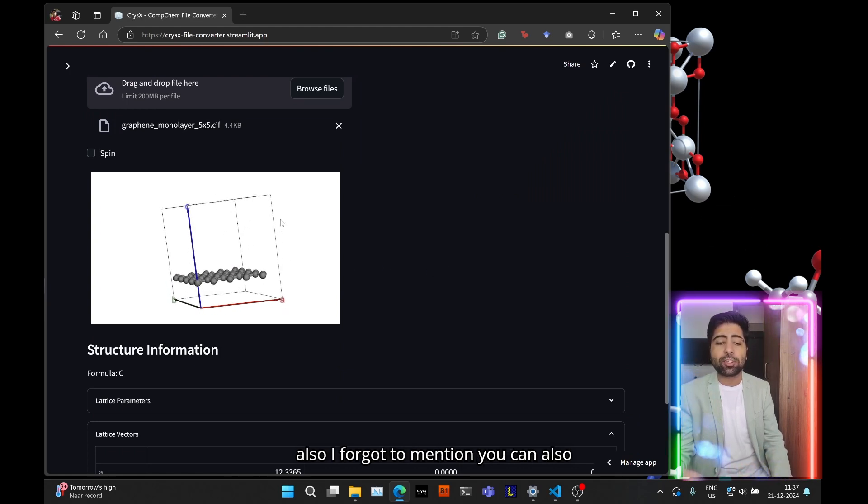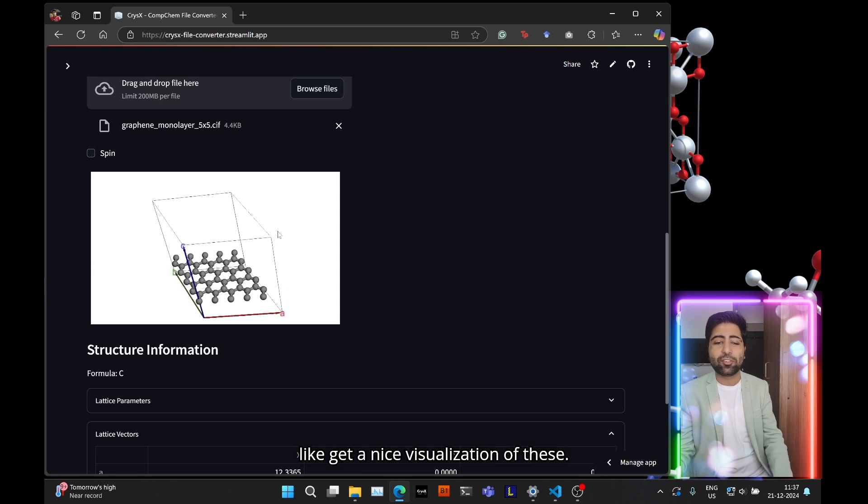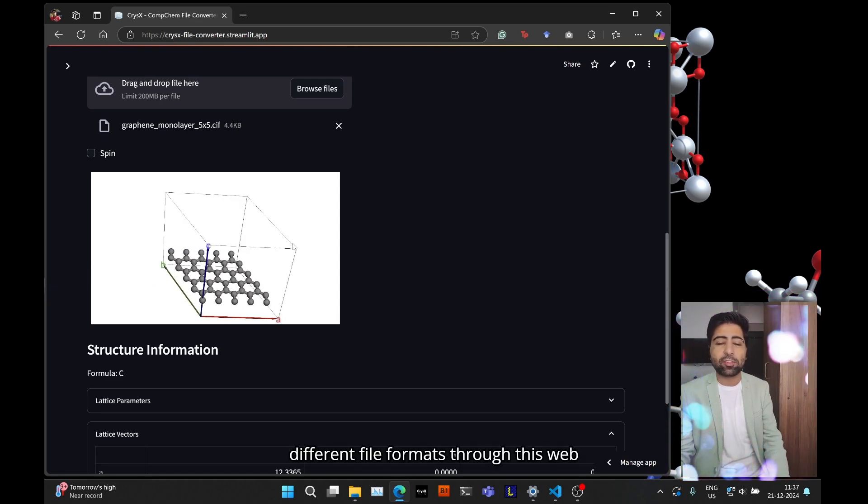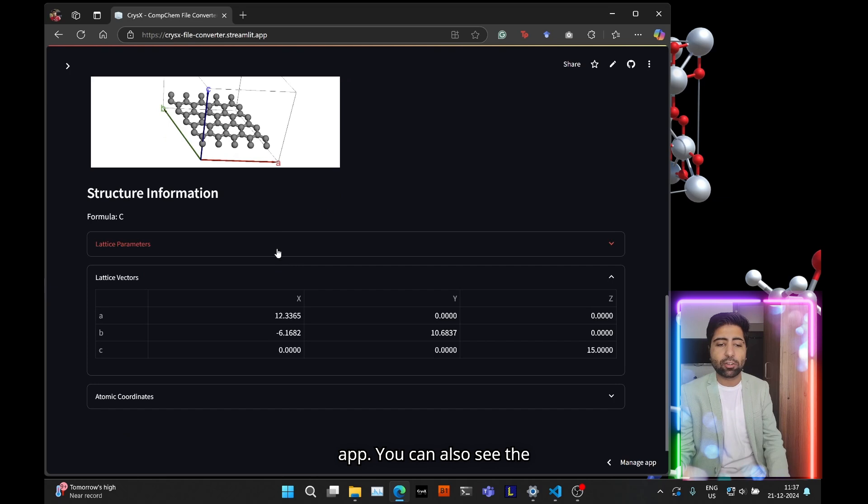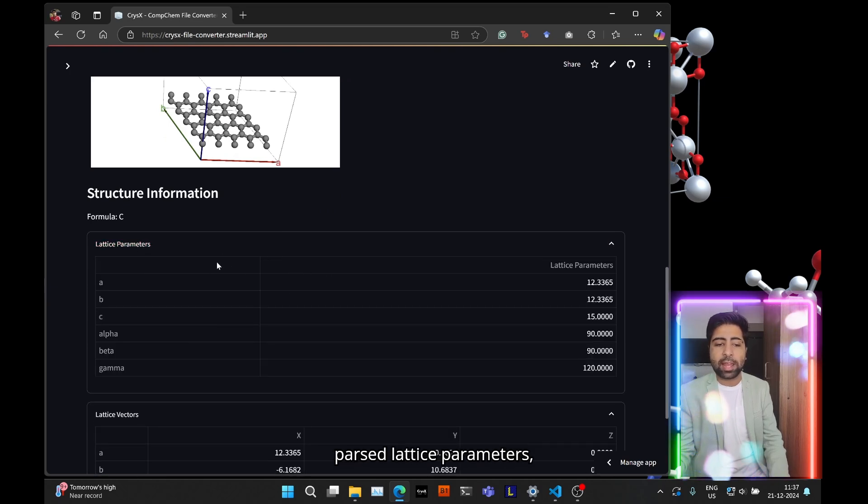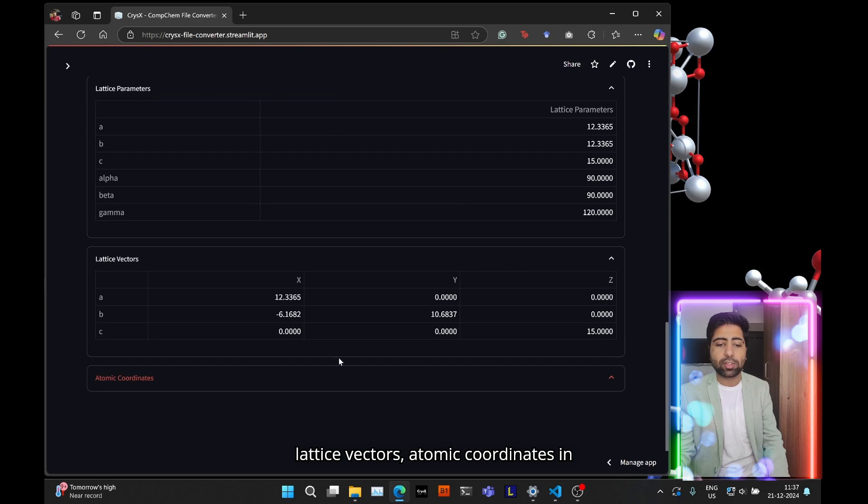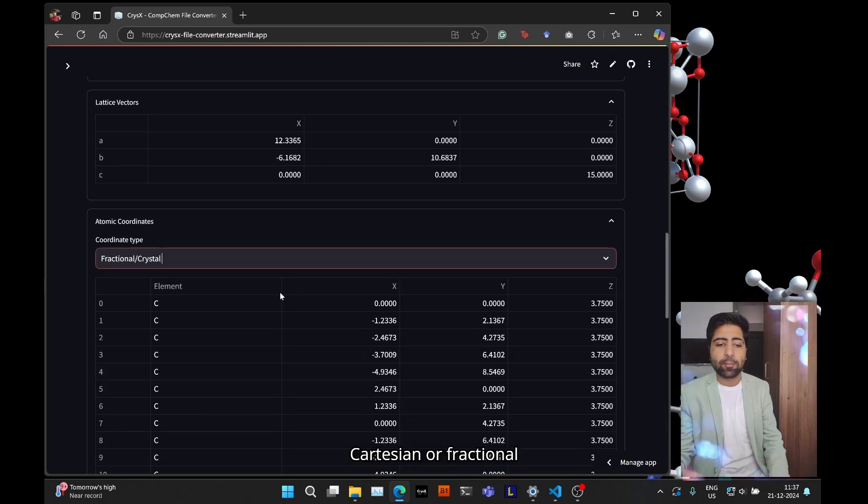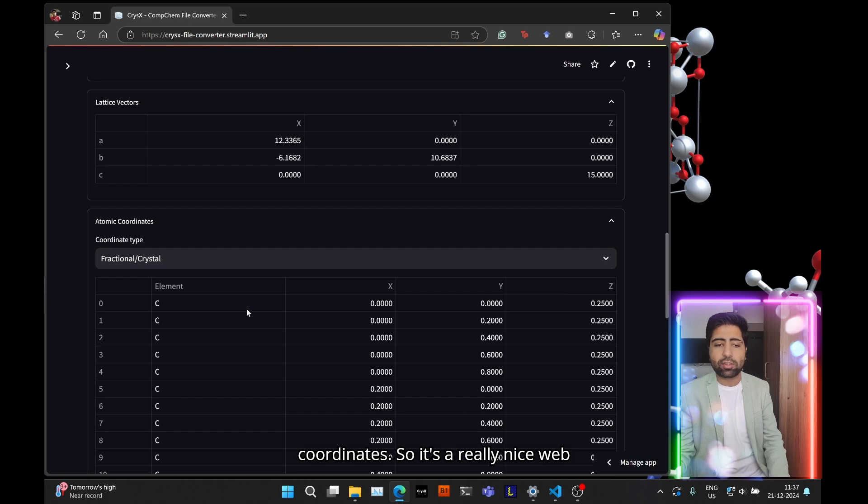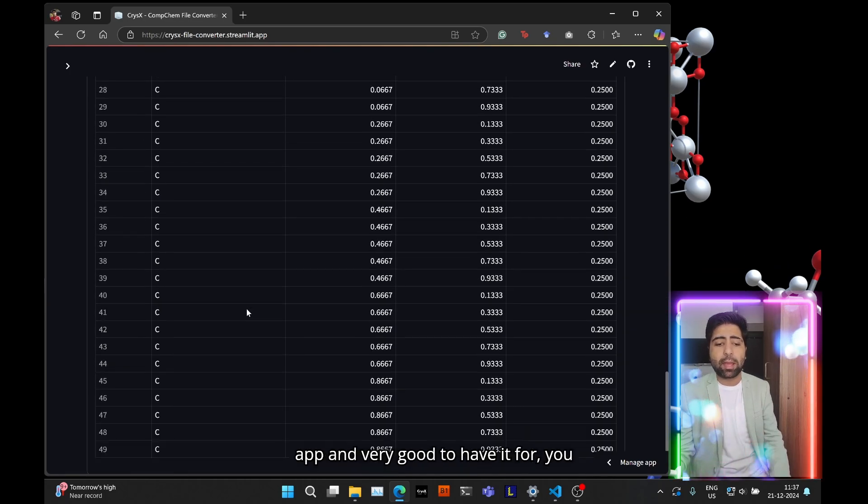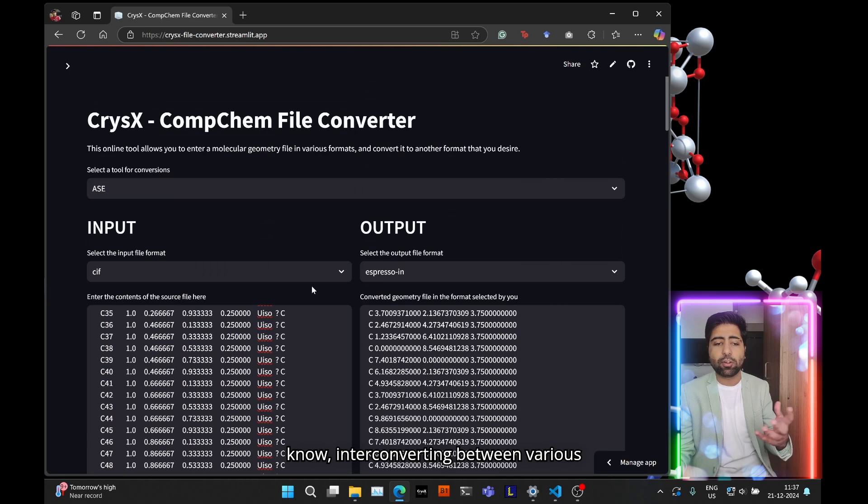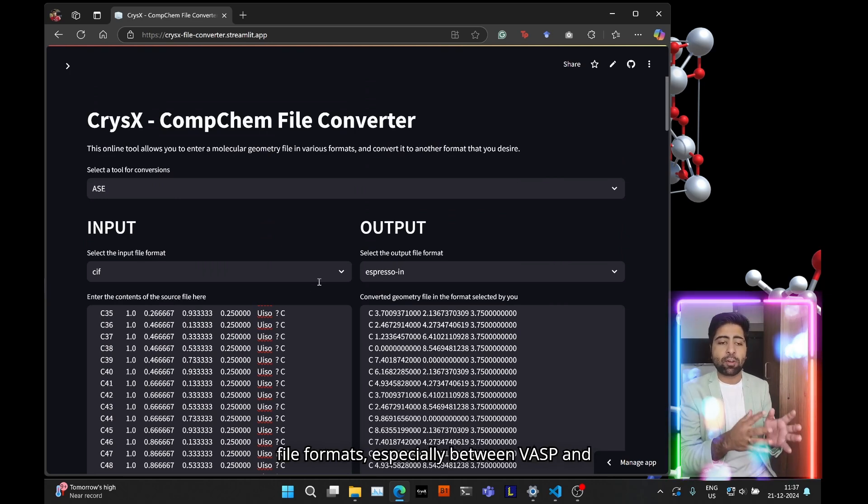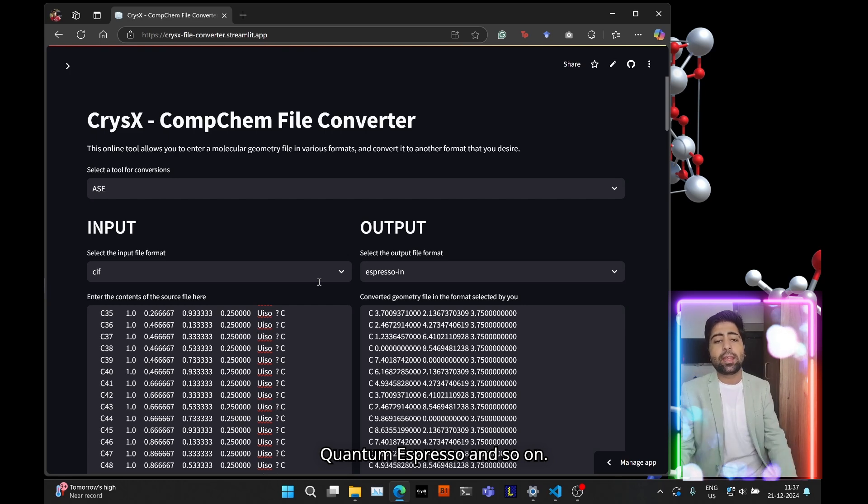And also I forgot to mention, you can also get a nice visualization of these different file formats through this web app. You can also see the parsed lattice parameters, lattice vectors, atomic coordinates in Cartesian or fractional coordinates. So it's a really nice web app and very good to have for interconverting between various file formats, especially between VASP and quantum espresso and so on.